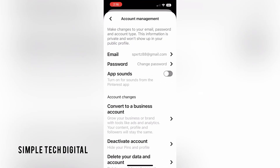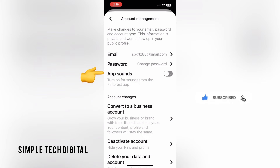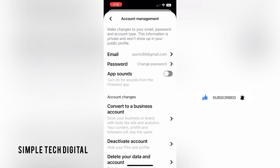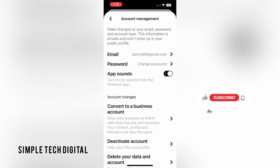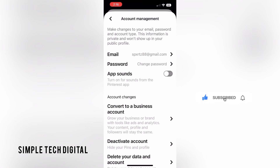Once you're there, you'll see an option to toggle app sounds. If you want app sounds on, you can toggle this on. If you do not want app sounds, you can toggle this off. That will turn on or off the app sounds in Pinterest.